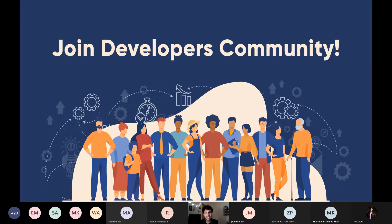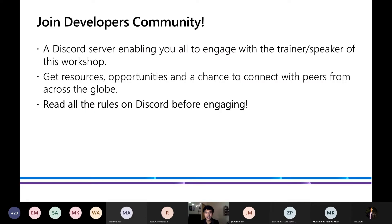We'd like to shed light on our awesome developers community. The developers community is a Discord server that enables all of you to engage with the trainer and speaker of this workshop. It also helps you get exclusive resources, new opportunities, and a chance to connect with peers from all across the globe. You are all encouraged to join the Discord server, and please read all the rules on Discord before engaging.